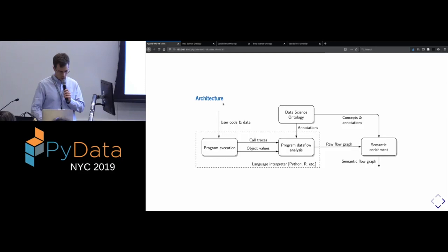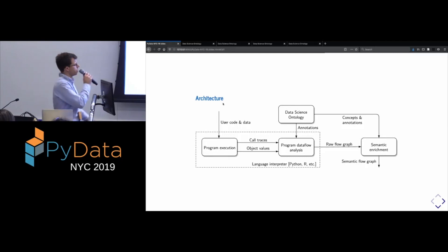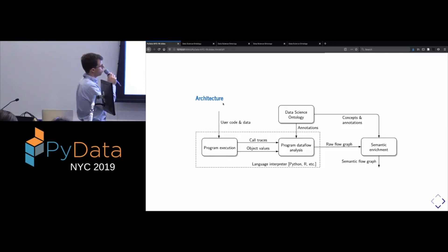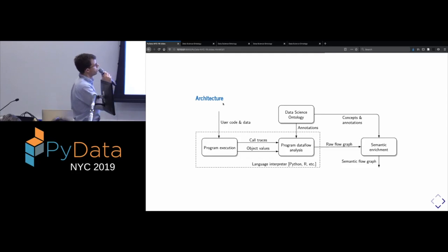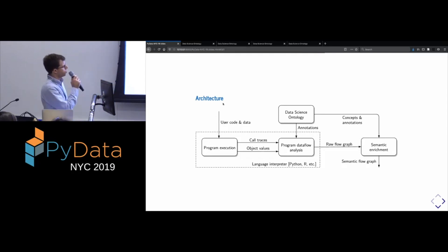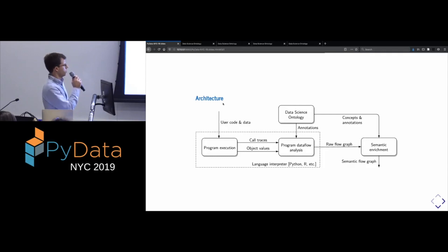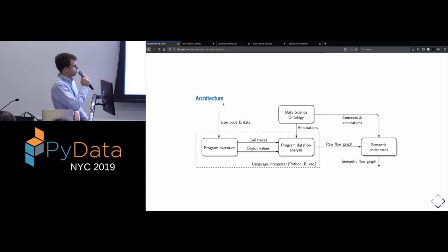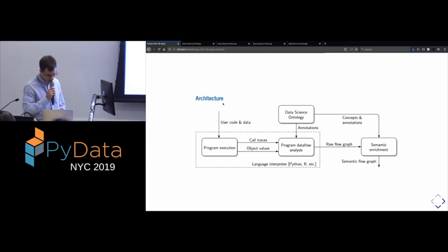to try to convert this raw graph into something which has some semantics, which is independent of the underlying programming language in library. So these two graphs that we just saw are examples of these semantic flow graphs. Okay, so if you like it in pictures,